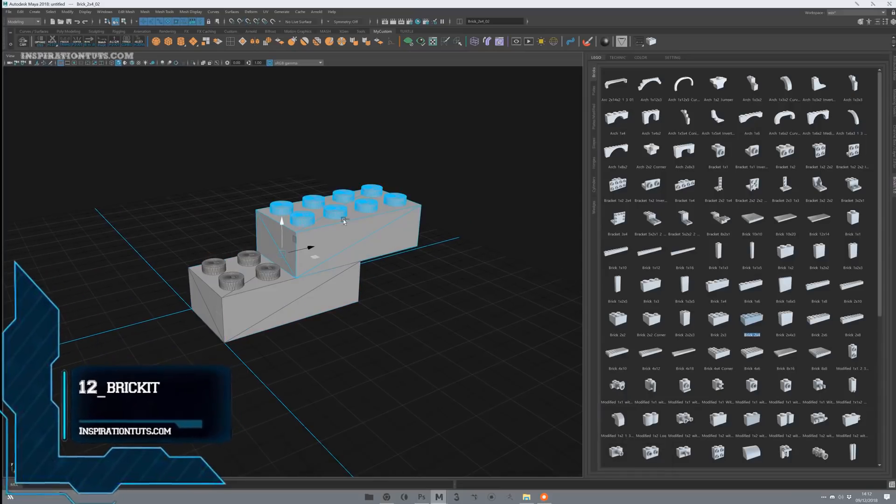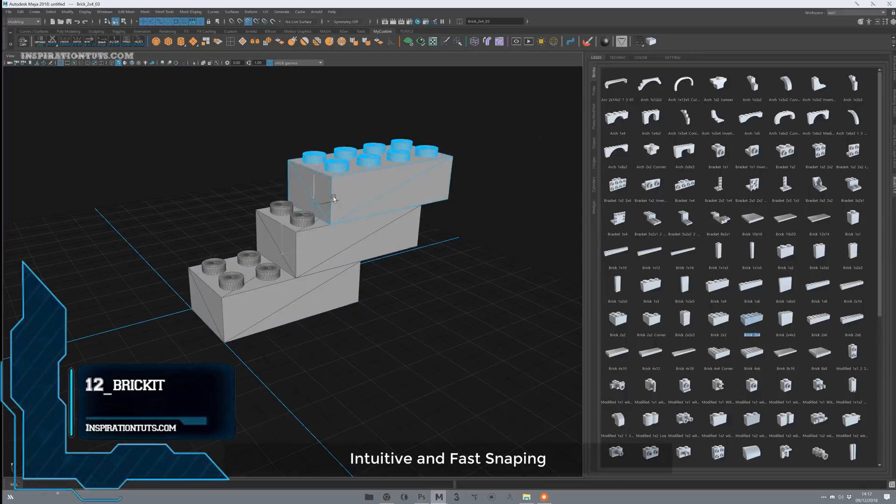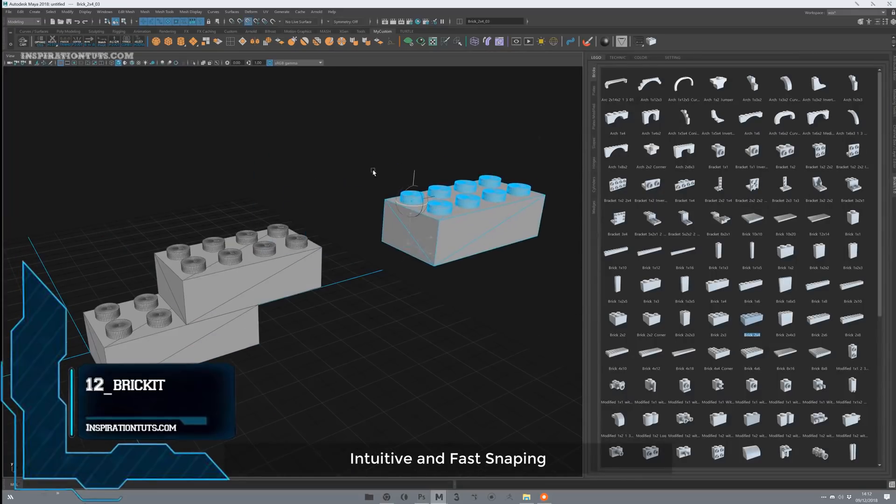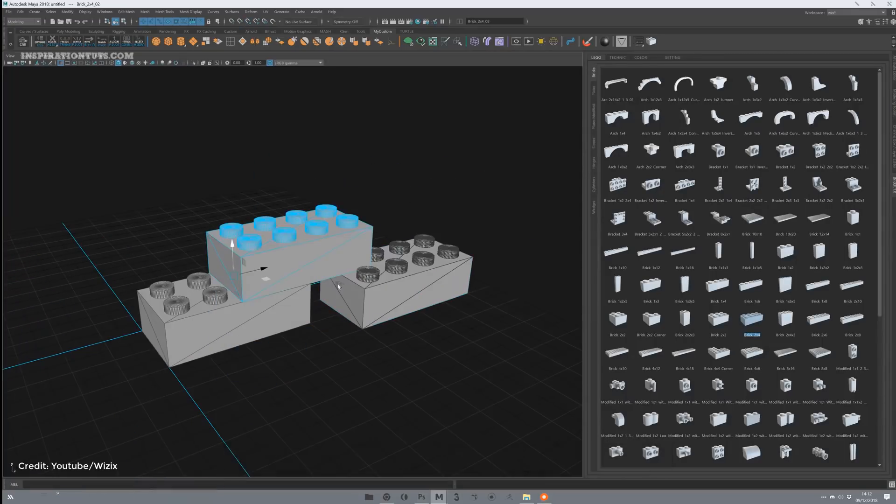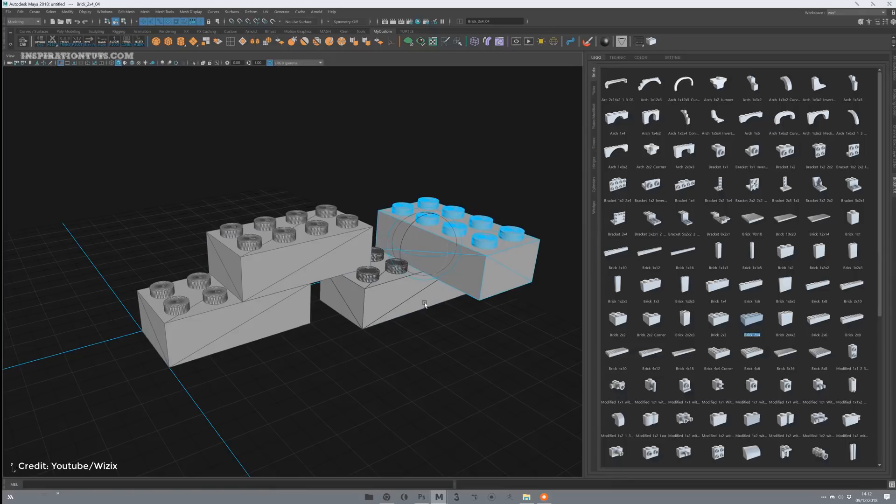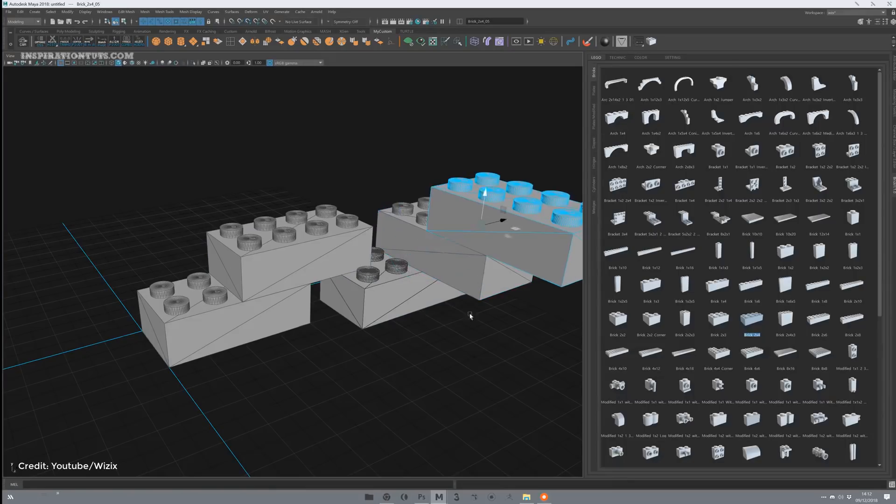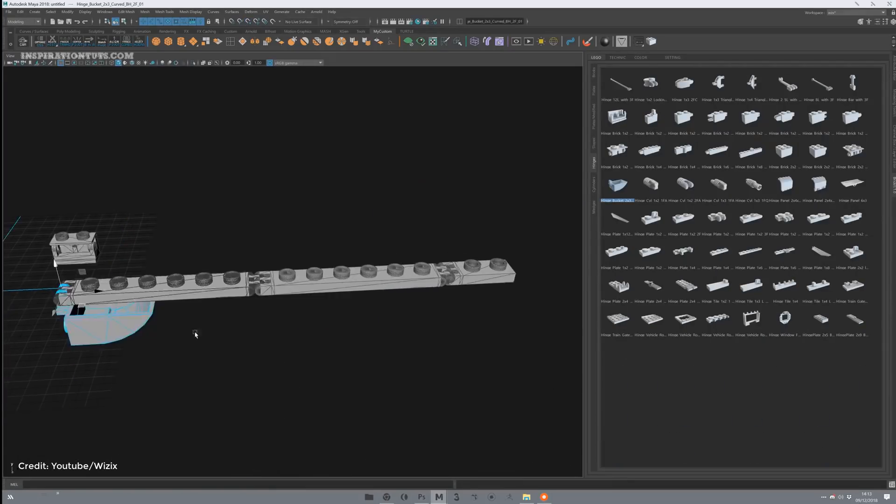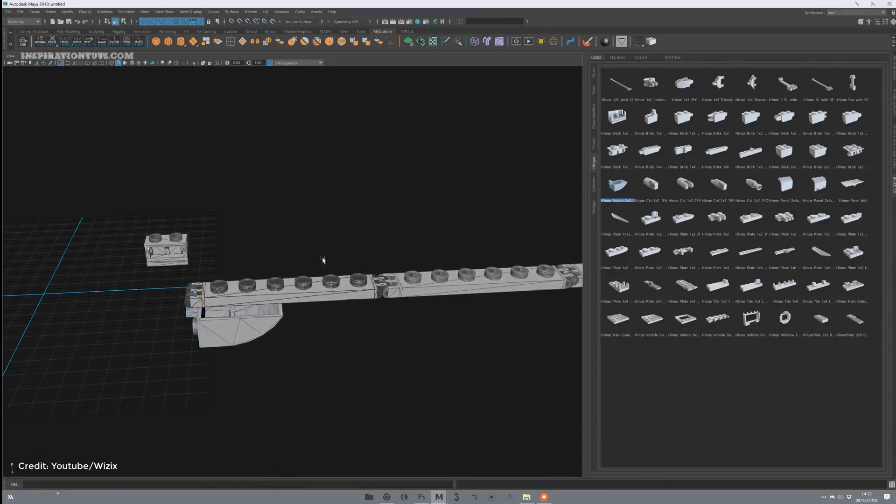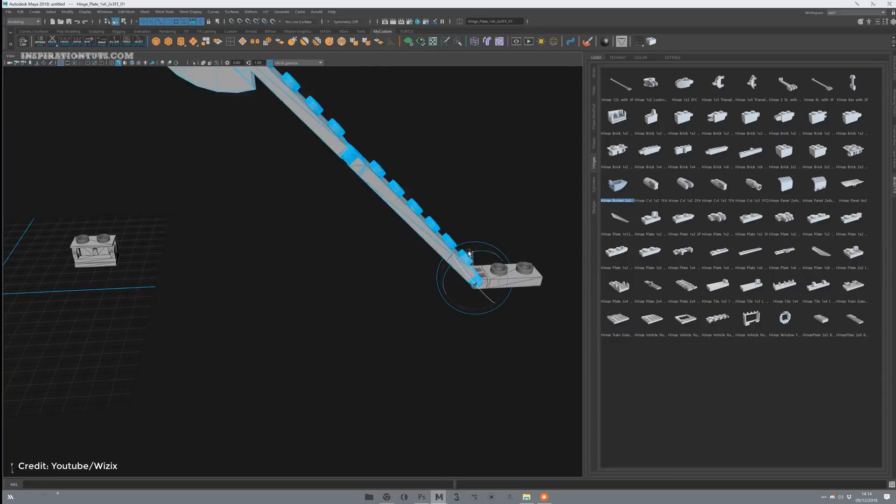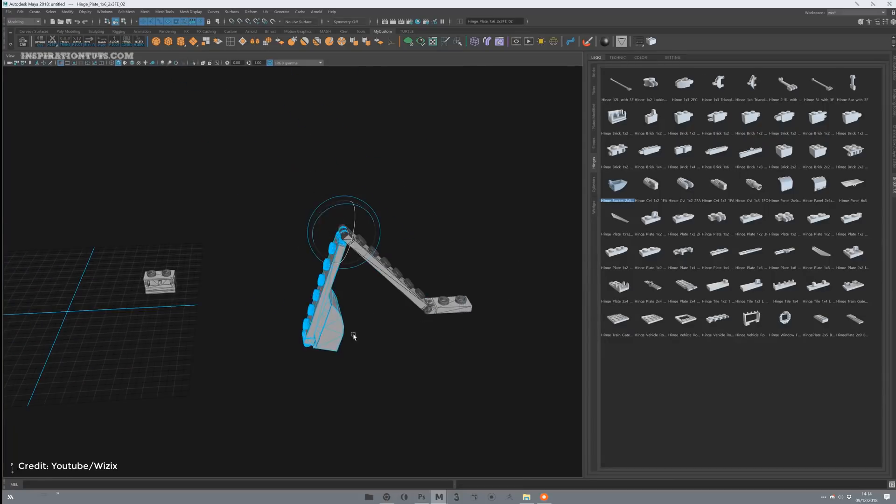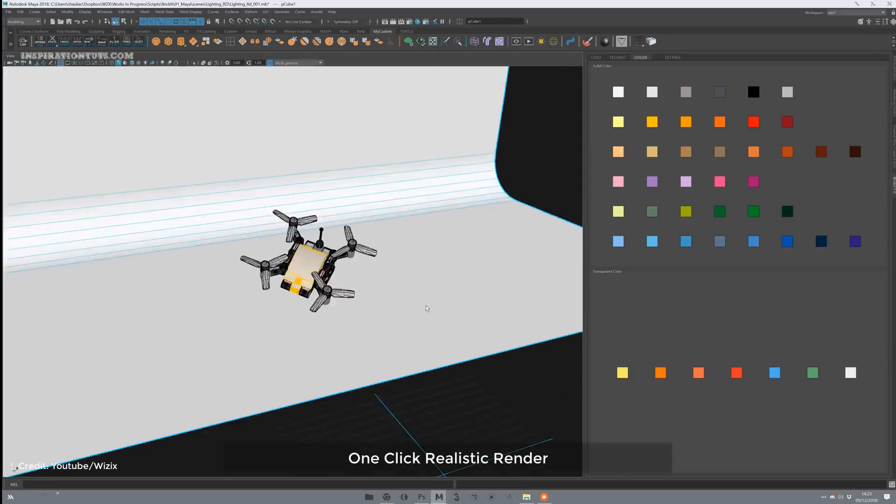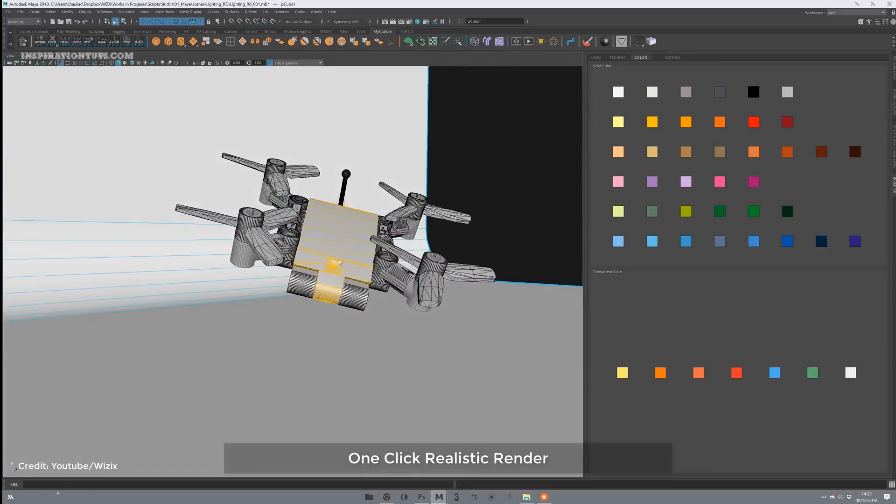Number 12, BrickIt. BrickIt will allow you to build quickly and easily Lego models in Maya using procedural methods. You can create any type of mesh, whether it be a character, a vehicle, or a spaceship. BrickIt comes with ready-to-use pieces that will be the building blocks for the models you will work on.